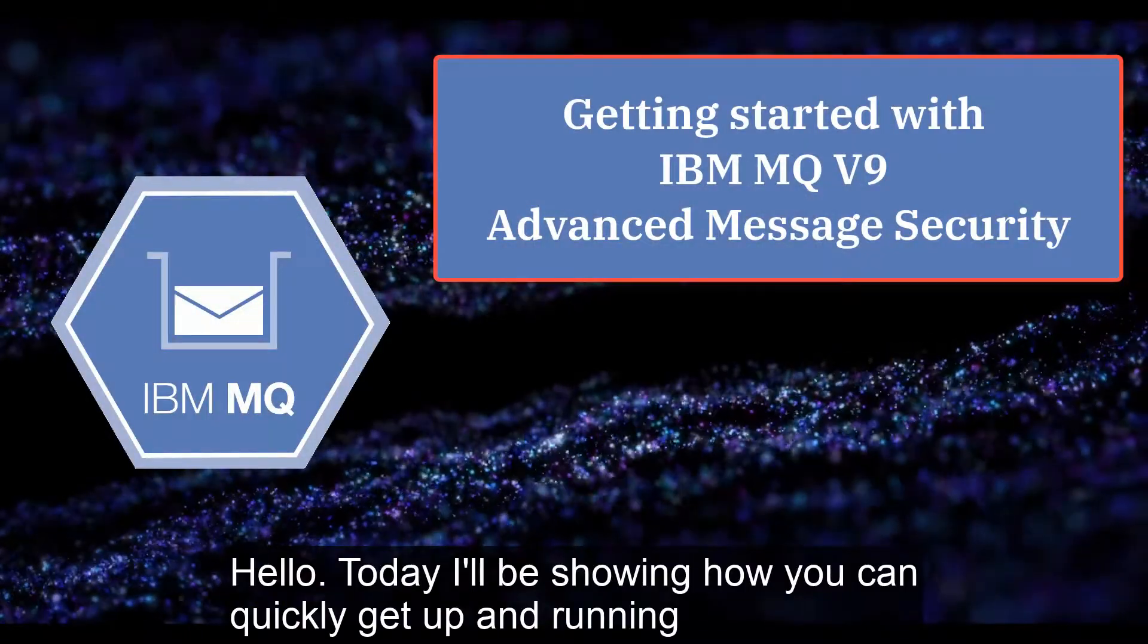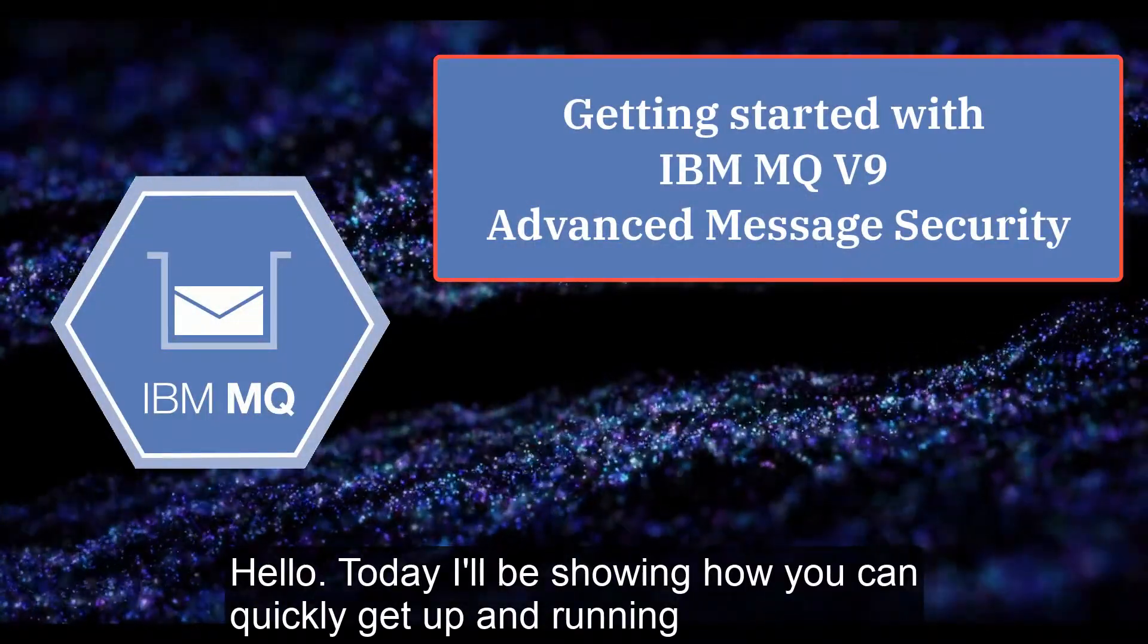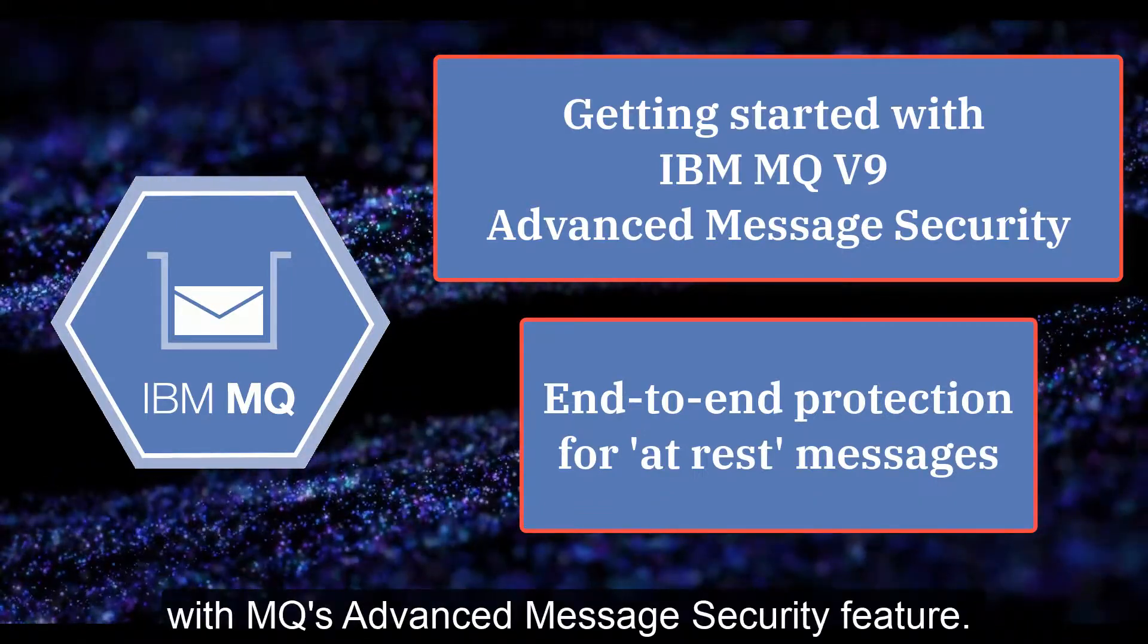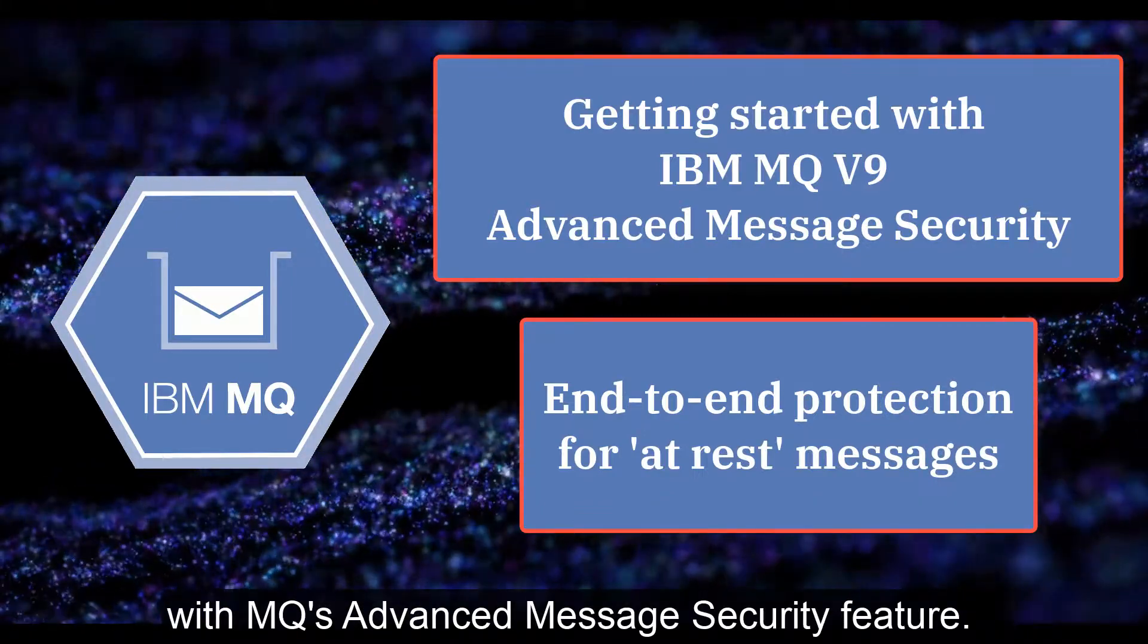Hello, I'm Mark Taylor and today I'm going to show how you can quickly get up and running with MQ's advanced message security feature.